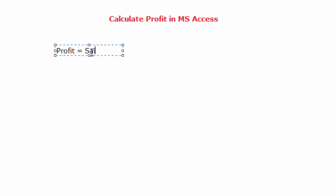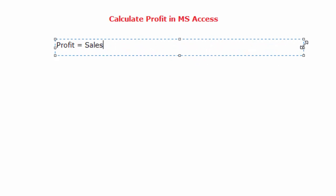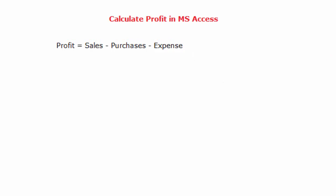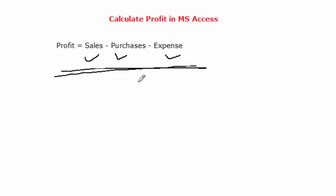We normally calculate profits by taking sales, then we deduct from sales what we call purchases, then after that we remove any expenses which were incurred in the process of running the business. By sales we simply mean the amount of money you receive from customers when you sell products. Purchases is the amount of money you use to buy the items you sold, and expenses is any money you use in the course of running the business like the amount you pay for transport, electricity, water and such.